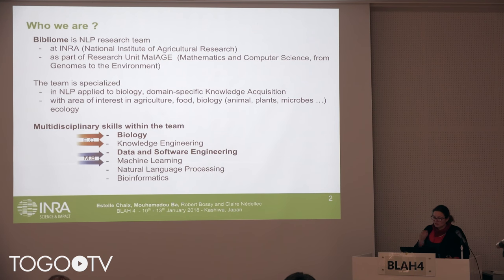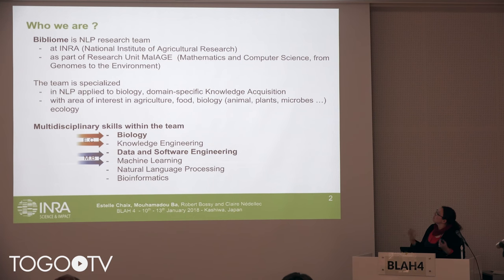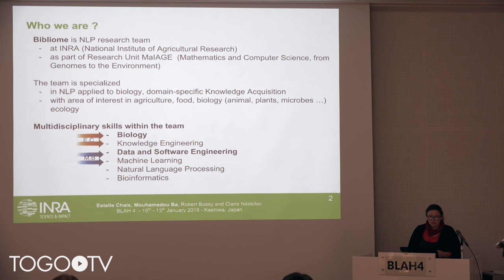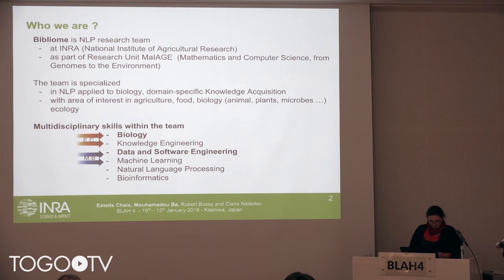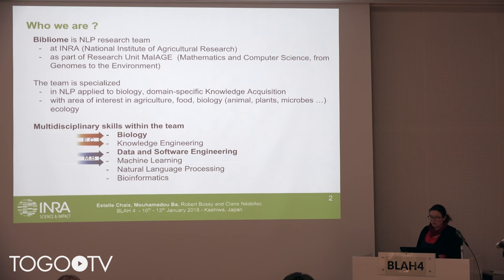Our team is specialized in NLP applied to biology and domain-specific knowledge acquisition. We study topics of interest in agriculture, food, biology, animal, plants or microbes, and ecology.